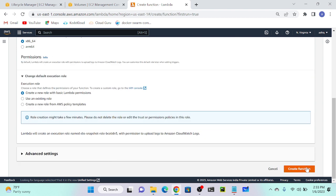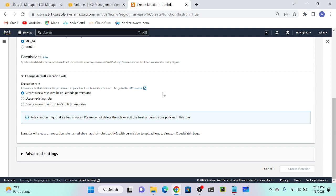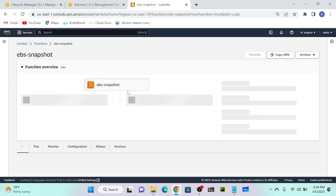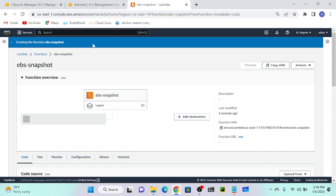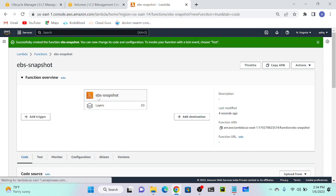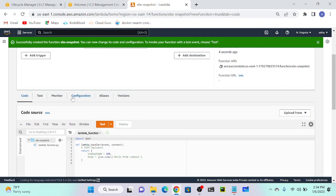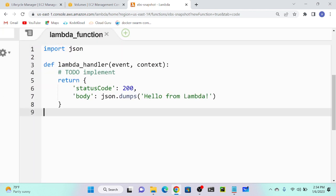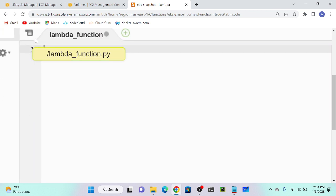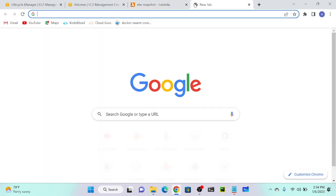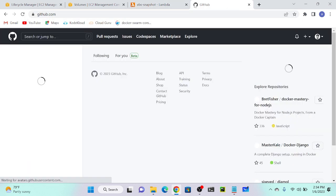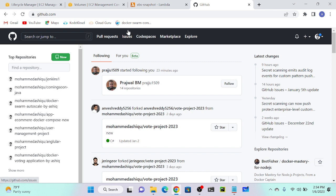So it will create a function. Then we will copy the code from my GitHub, then I'll paste it. Even I don't know Python, basic knowledge I have. I got this code from Google itself. You can also search if you want. Now I can see that I created EBS snapshot function. I'll go to code. I'll remove this test code from here. I have to select and remove. I'll go to my GitHub.